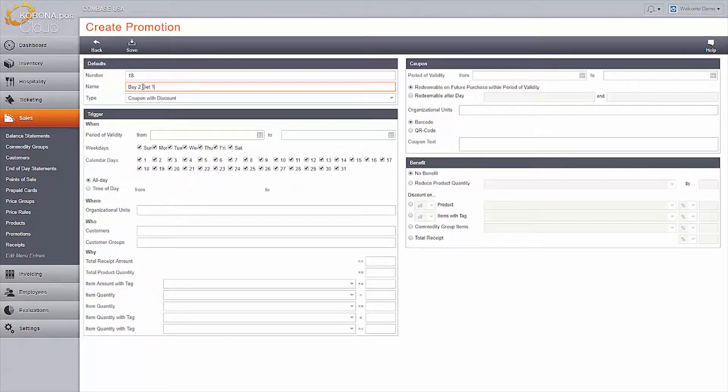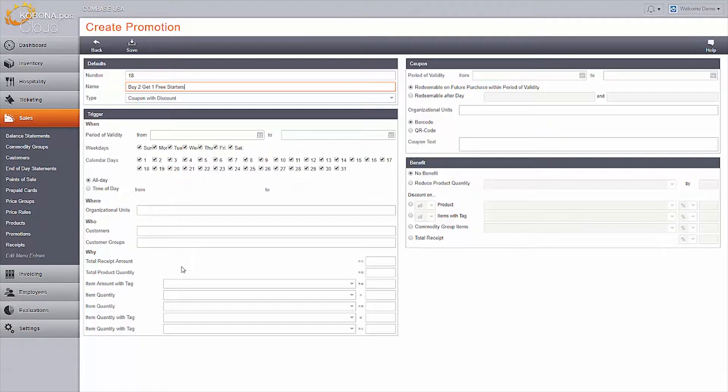Choose the trigger parameters: when, where, and who. By default, these are all set up to trigger for any customer at any time at any location.